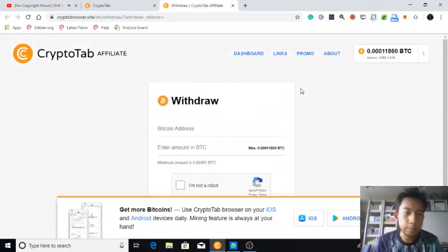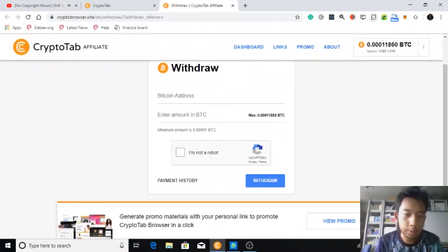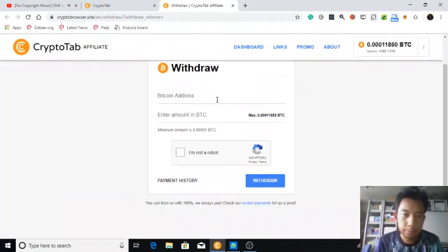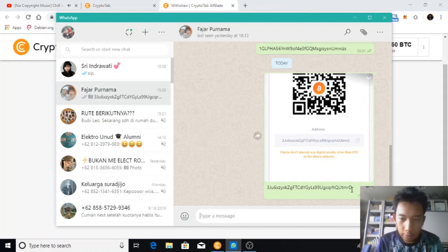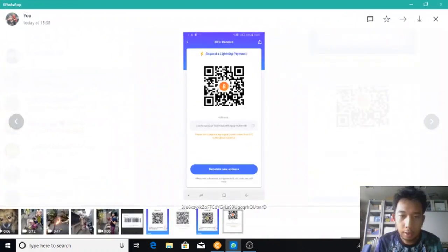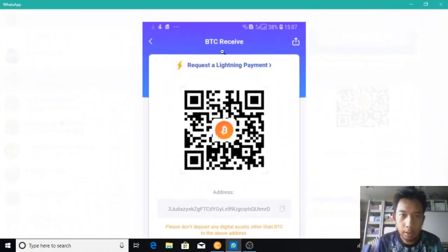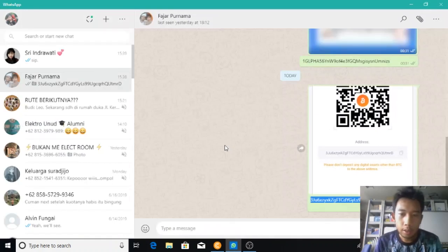To withdraw, first insert your Bitcoin address — you should have your wallet. For me, I want to use my Kobo wallet. As you can see, this is my Kobo wallet Bitcoin address, and I want to send my Bitcoin there.